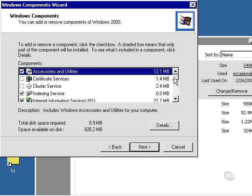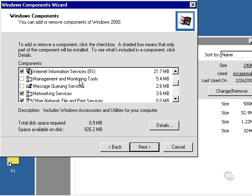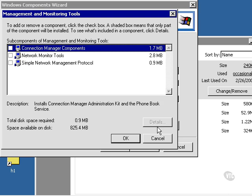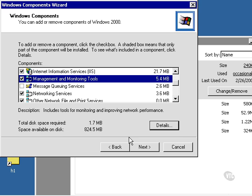I'm going to scroll down here to Management and Monitoring Tools. I'm going to highlight it and go to Details. I'm going to select the SNMP Protocol. Click OK. Click Next.